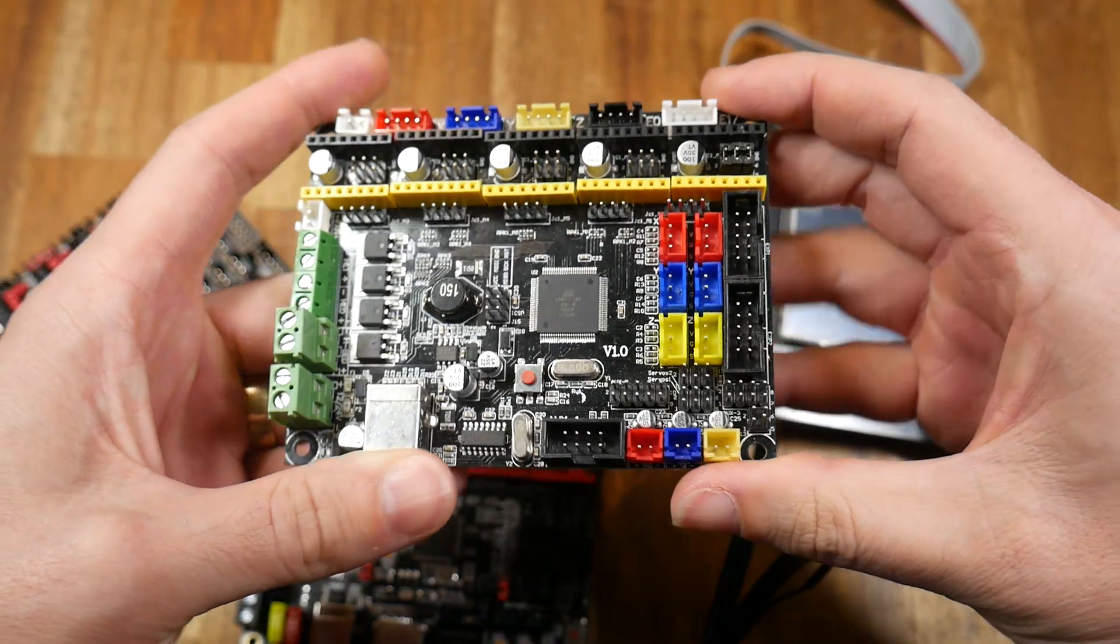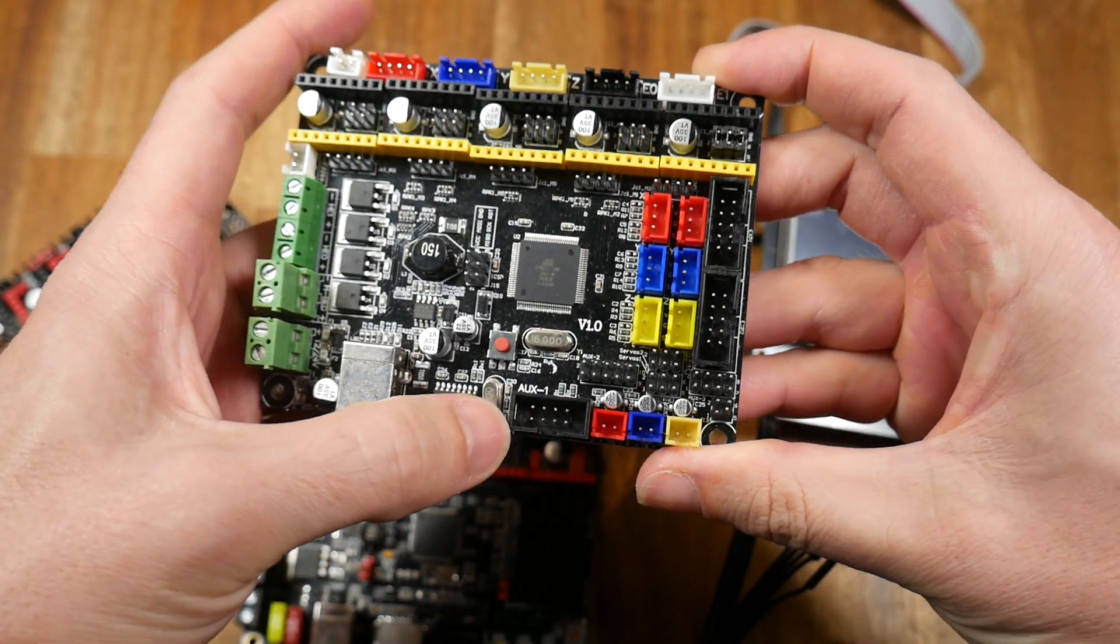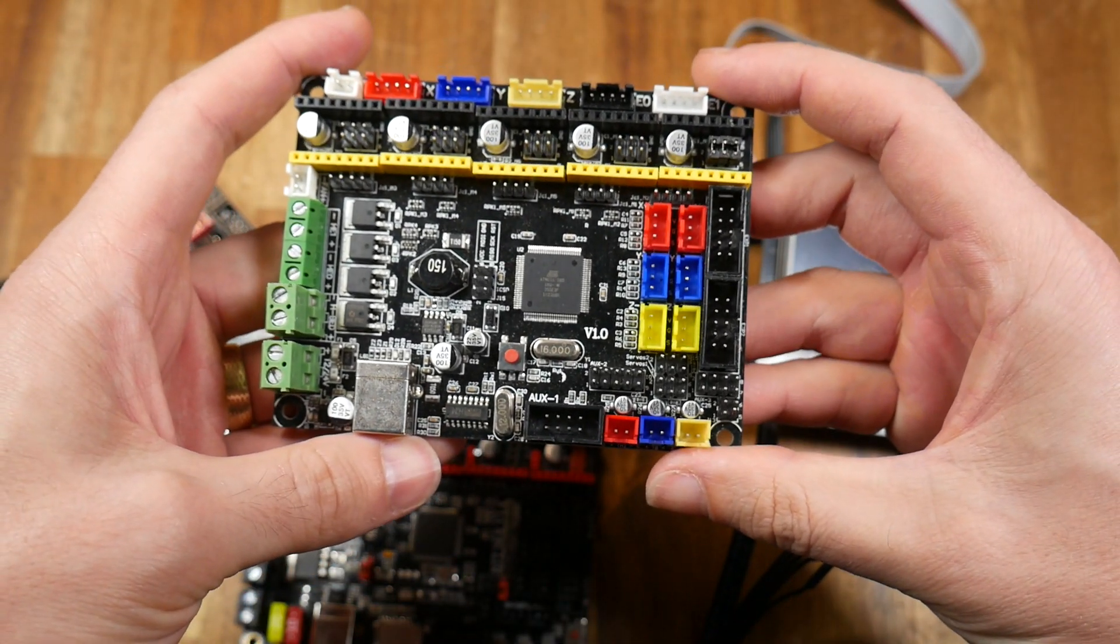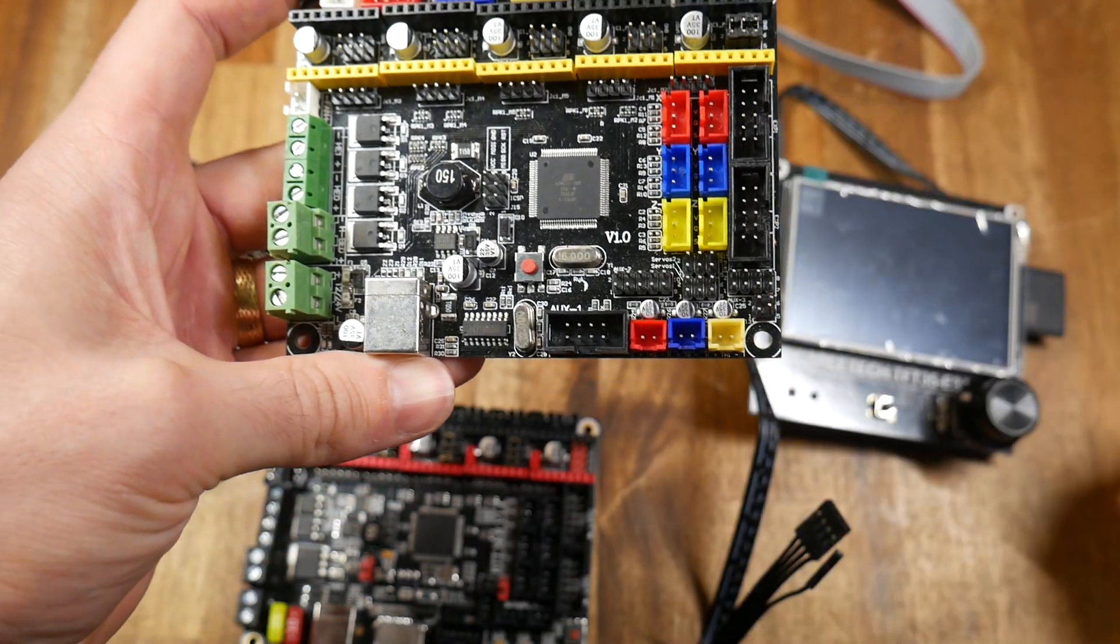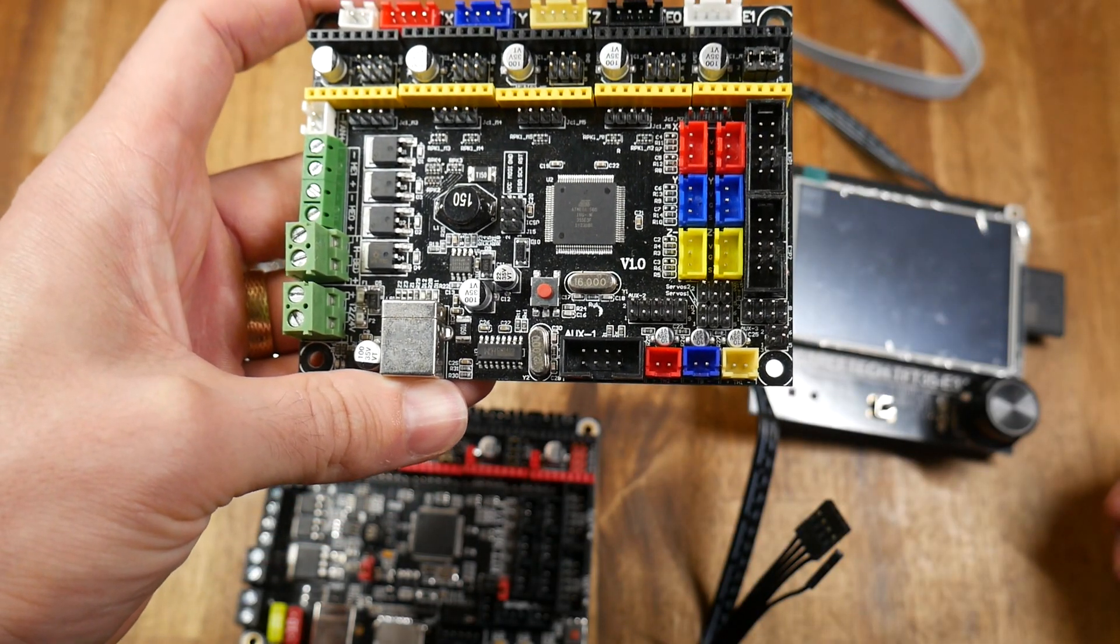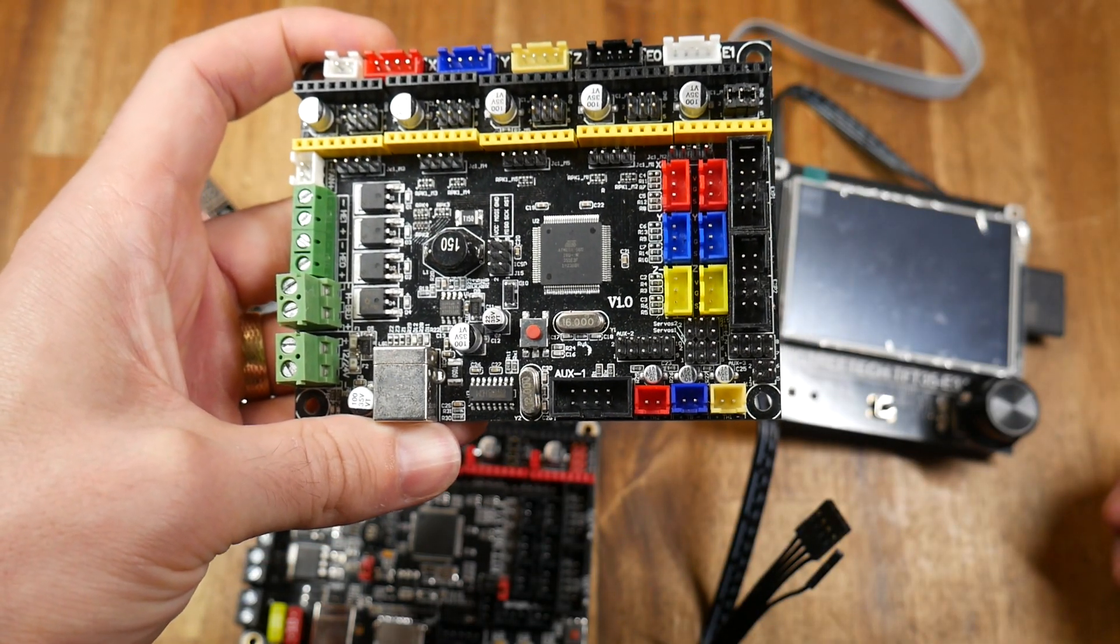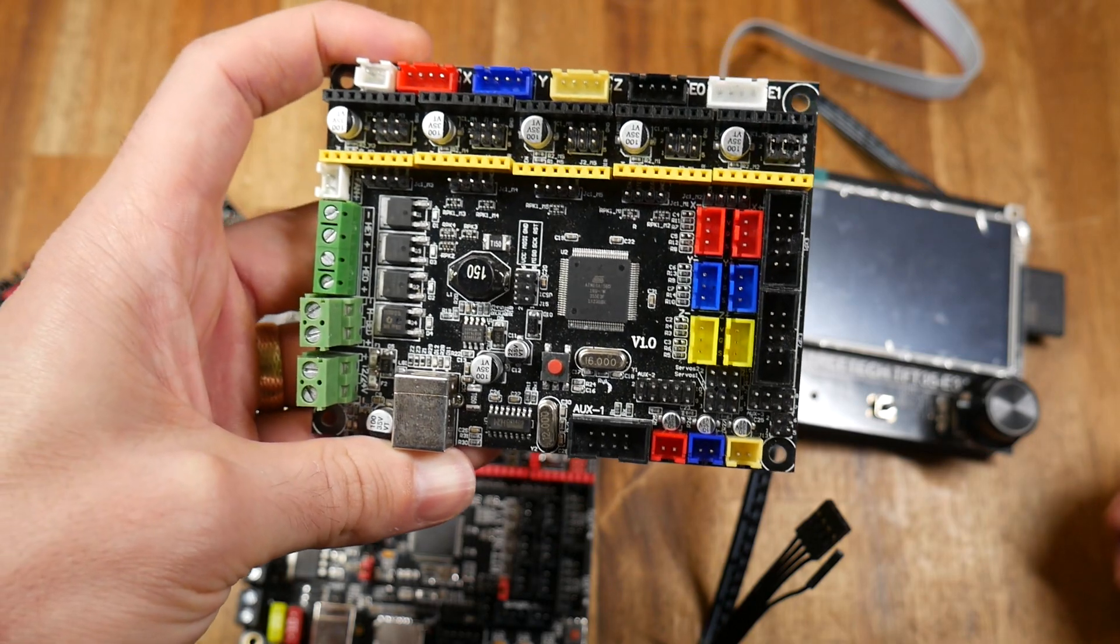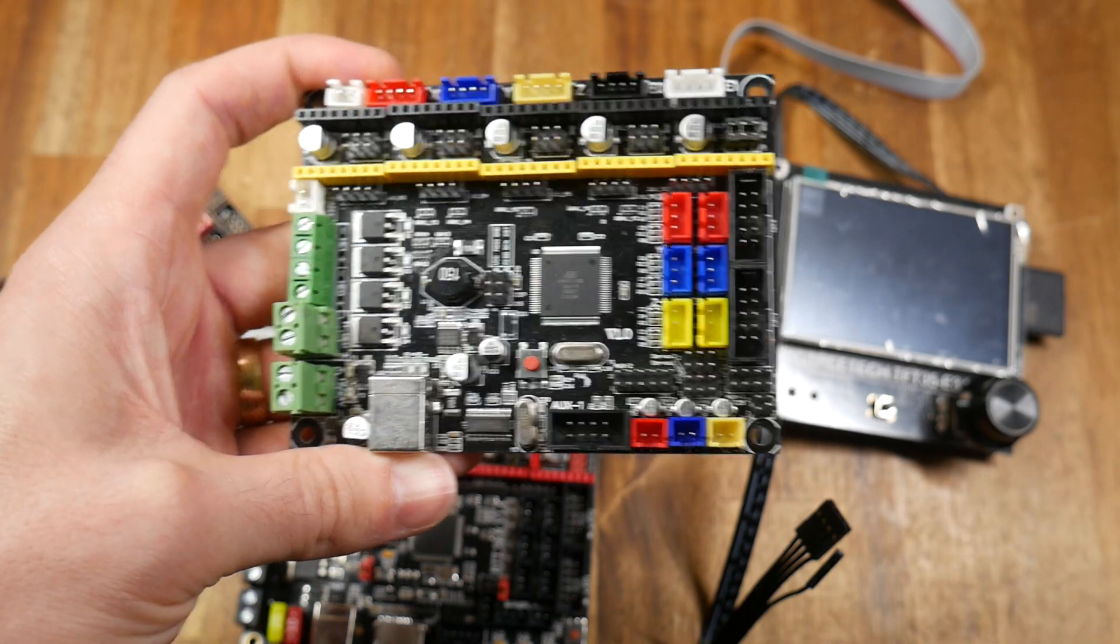Since we only need power, ground, RX and TX, you could potentially use something like an MKS Gen L, but just be mindful that the Wi-Fi module takes 3.3V logic instead of 5V. Connecting 5V instead would probably destroy it pretty quickly.